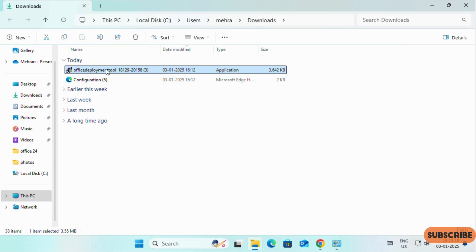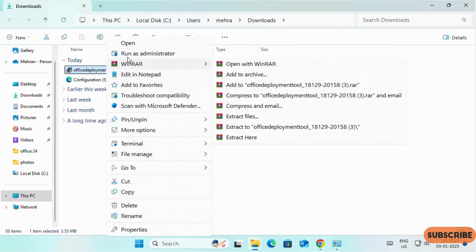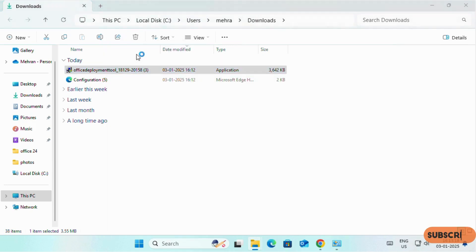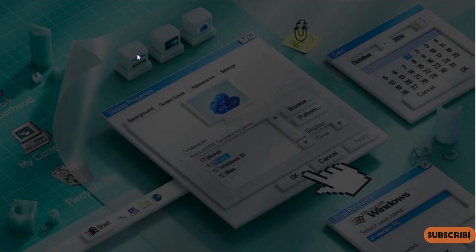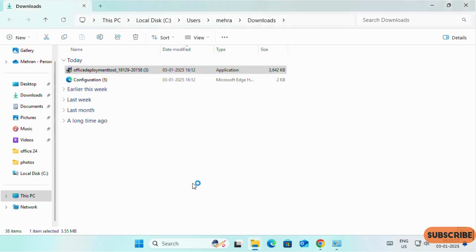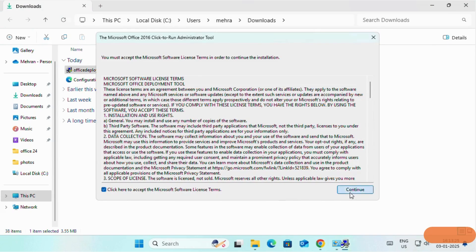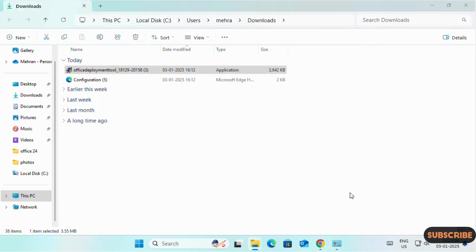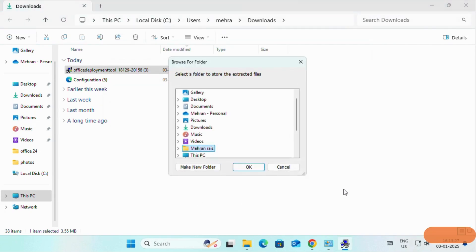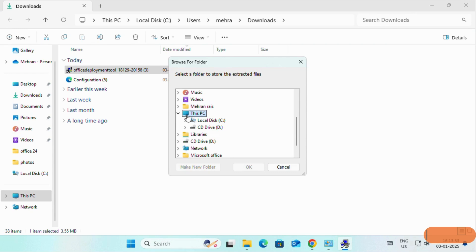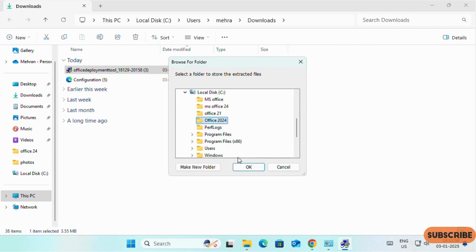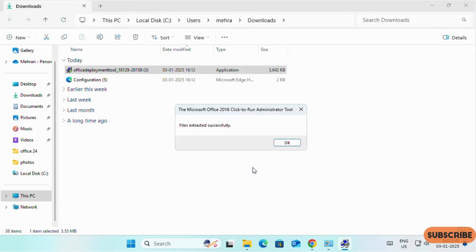Right click on Office Deployment Tools. Run it as Administrator. Yes. Continue. Here we have to select the folder which we created on our Drive C, Office 2024. And OK. File extracted successfully.